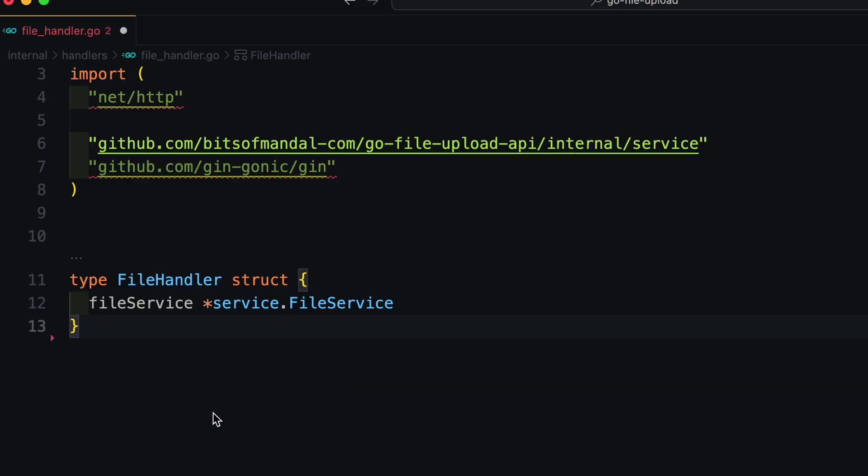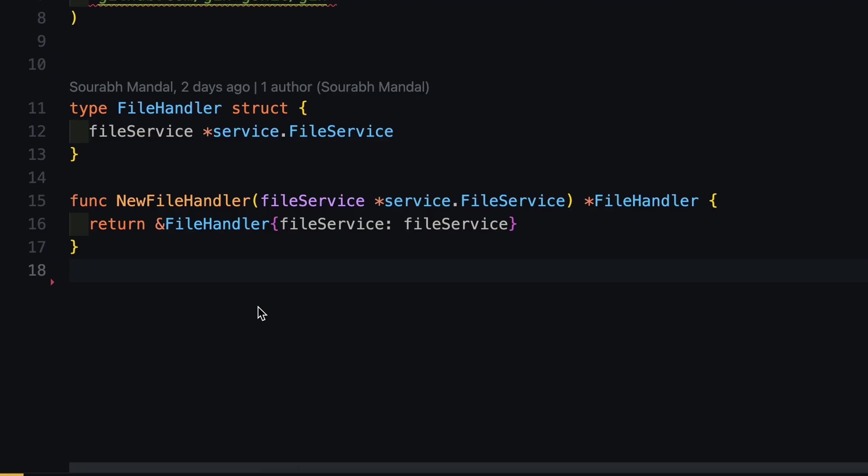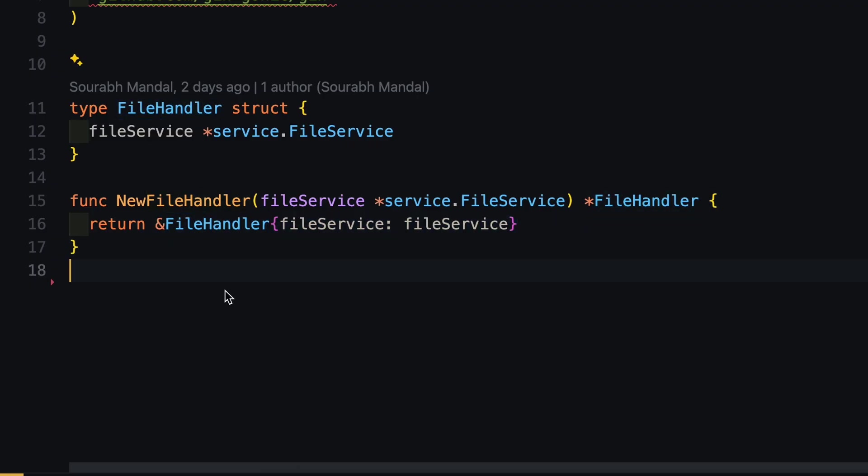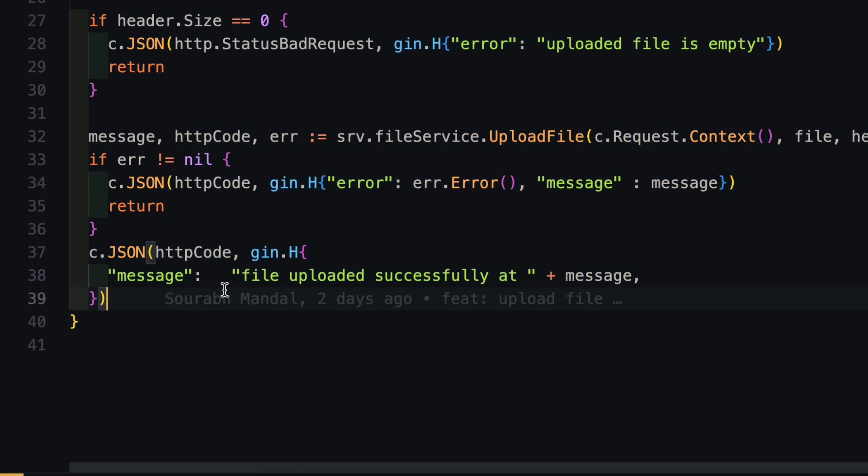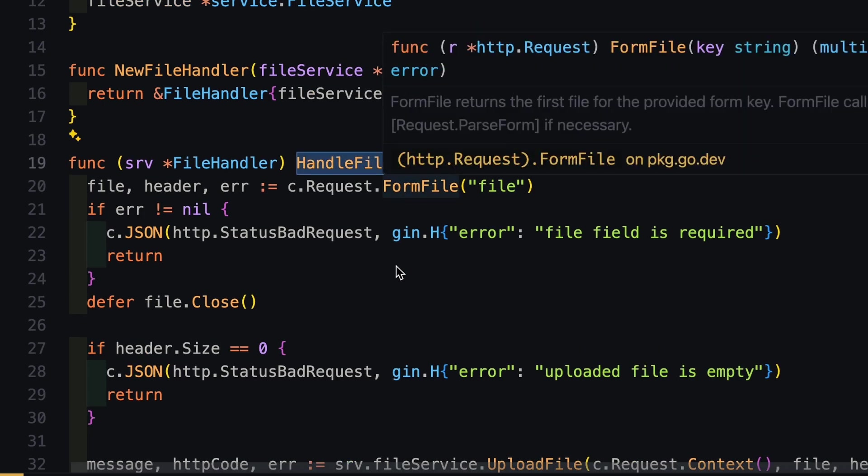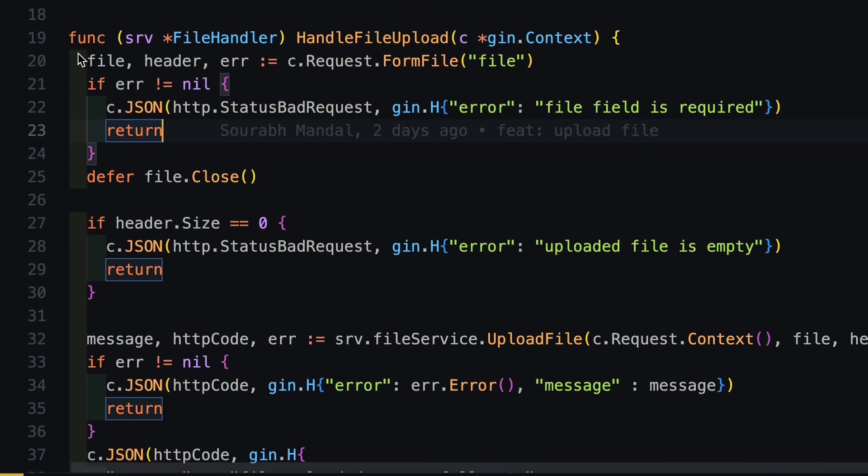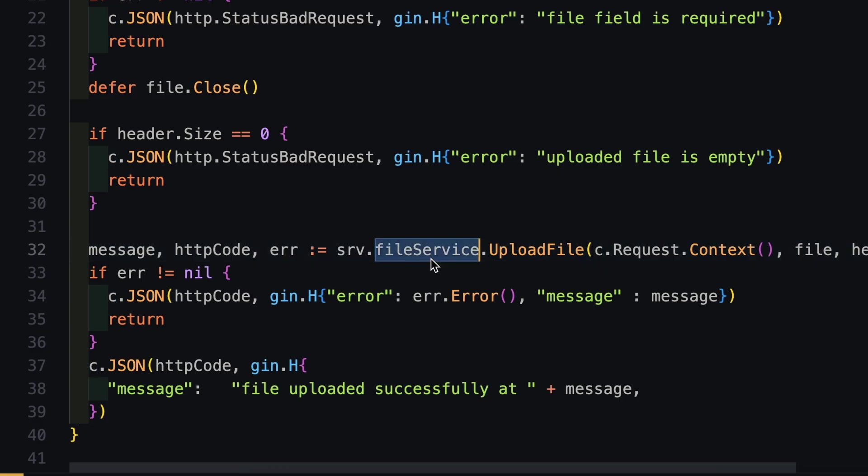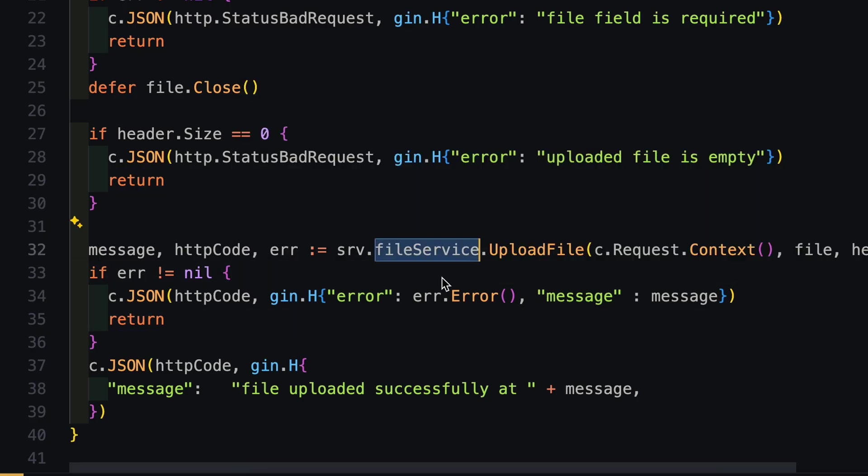So jumping back into the code, we will then define a constructor and this constructor will actually initialize our file handler type. Then we will define the methods. And here we have only one method, which is the controller of our router. So here we will implement all the JSON parsing, file parsing and after performing all our sanitization function and everything, we will pass on to the file service, which has the upload file method. This file service is actually implementing all the major logic. So let's look into the file service.